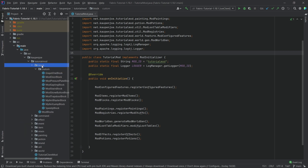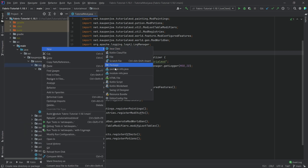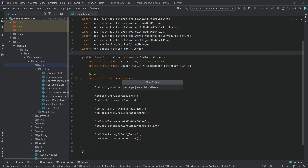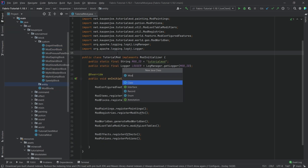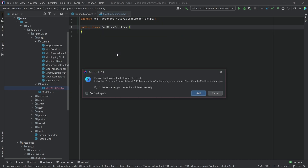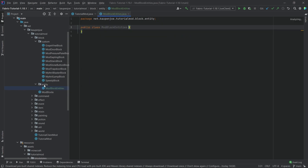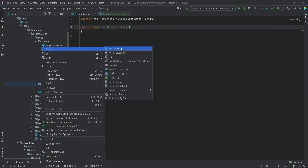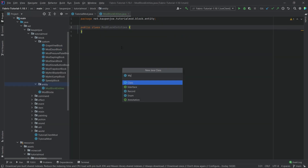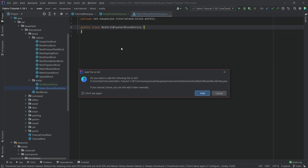So first of all in the block package we're going to make a new package called 'entity' and inside of there we're going to make two new classes. One of them is going to be the ModBlockEntities and the other one is going to be our custom entity — this is going to be the MithrilBlasterBlockEntity.